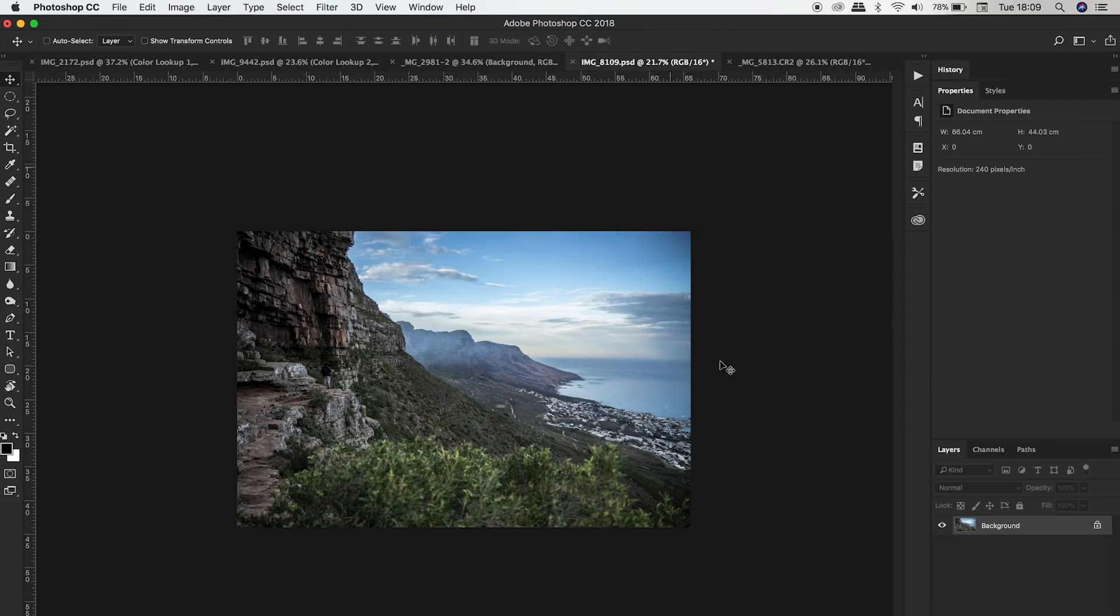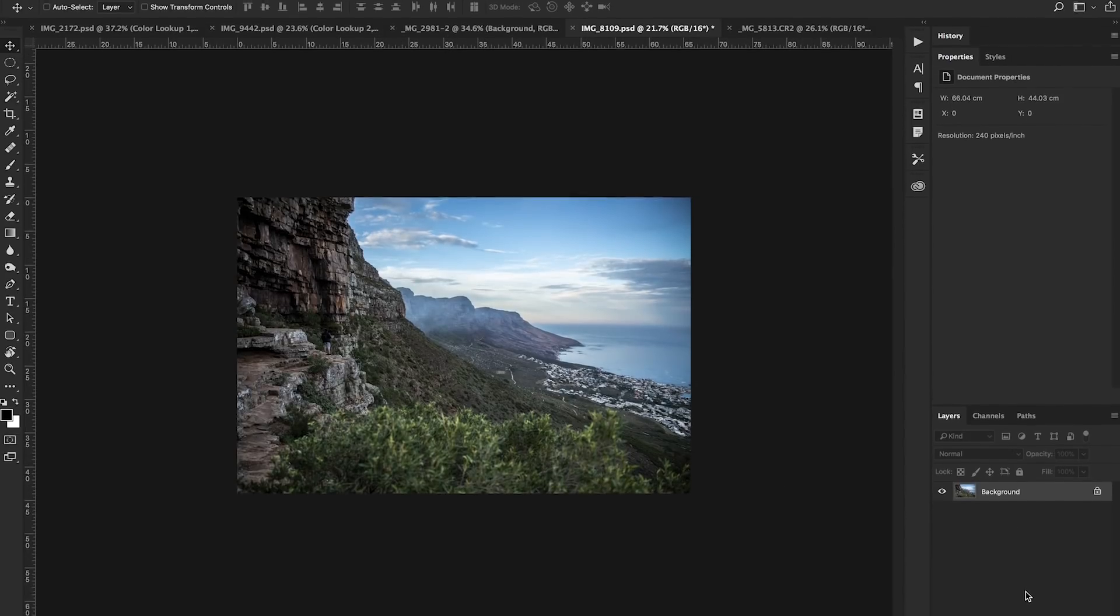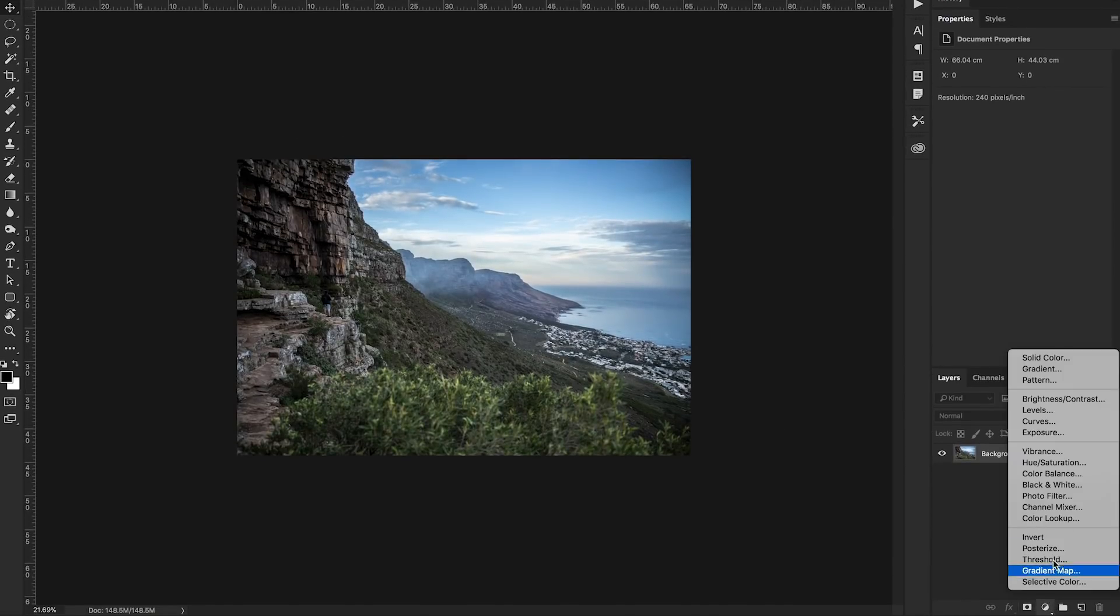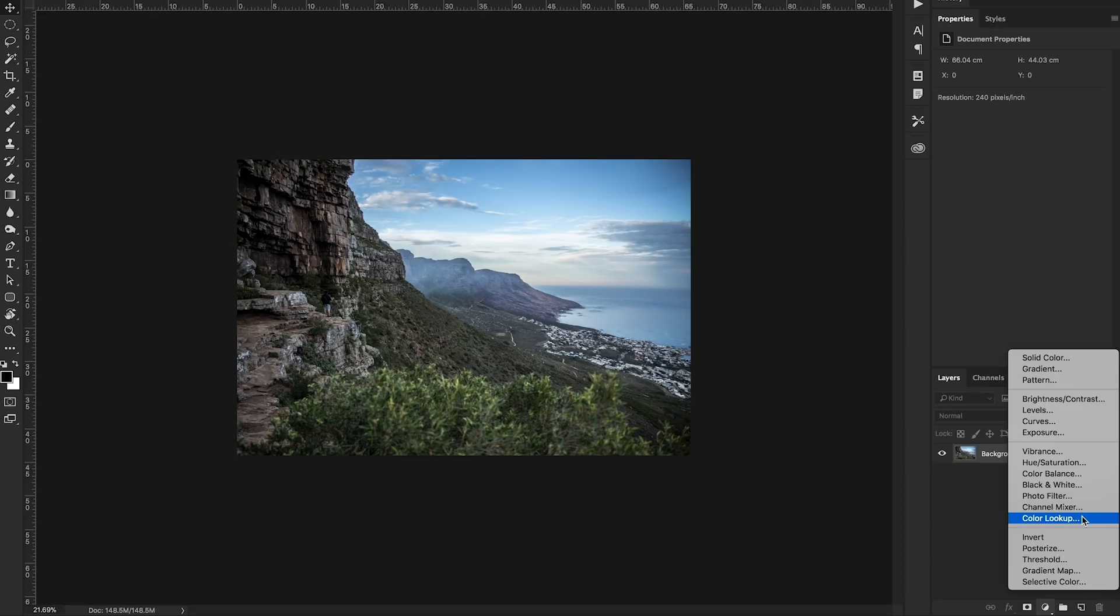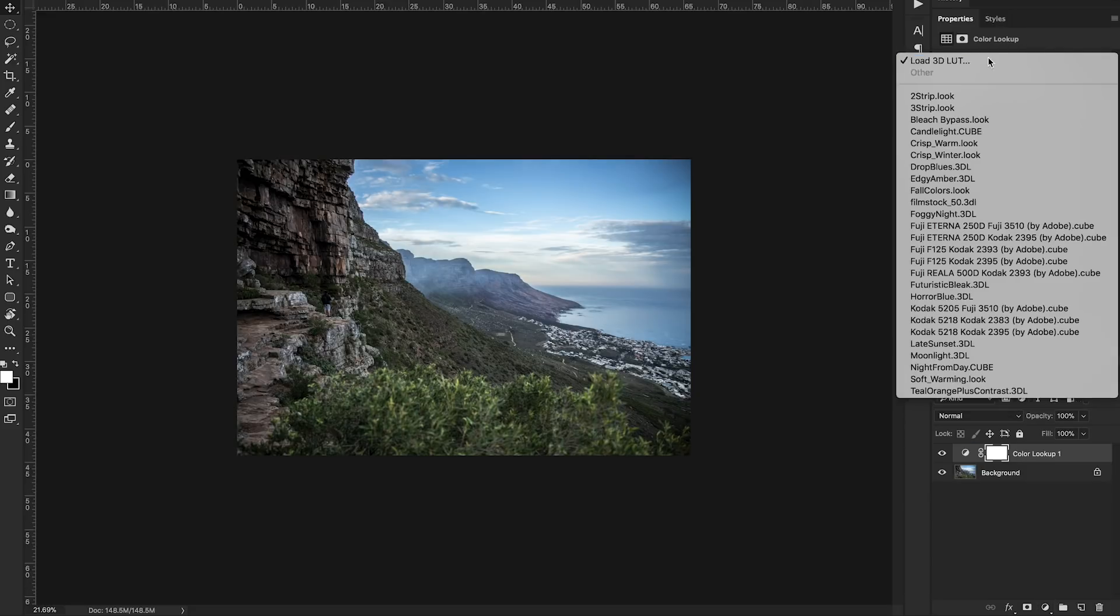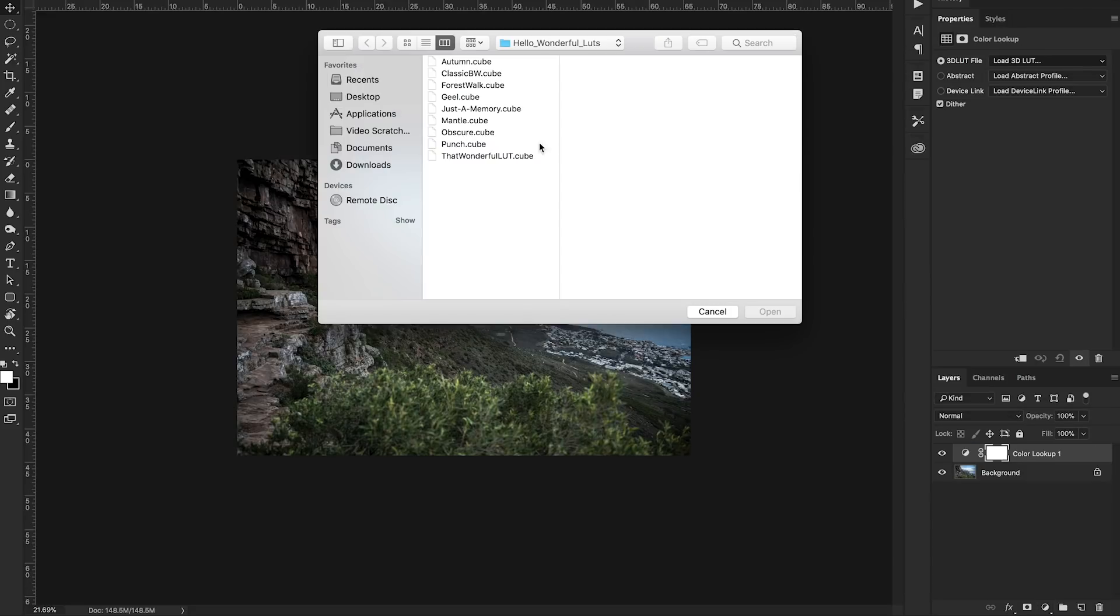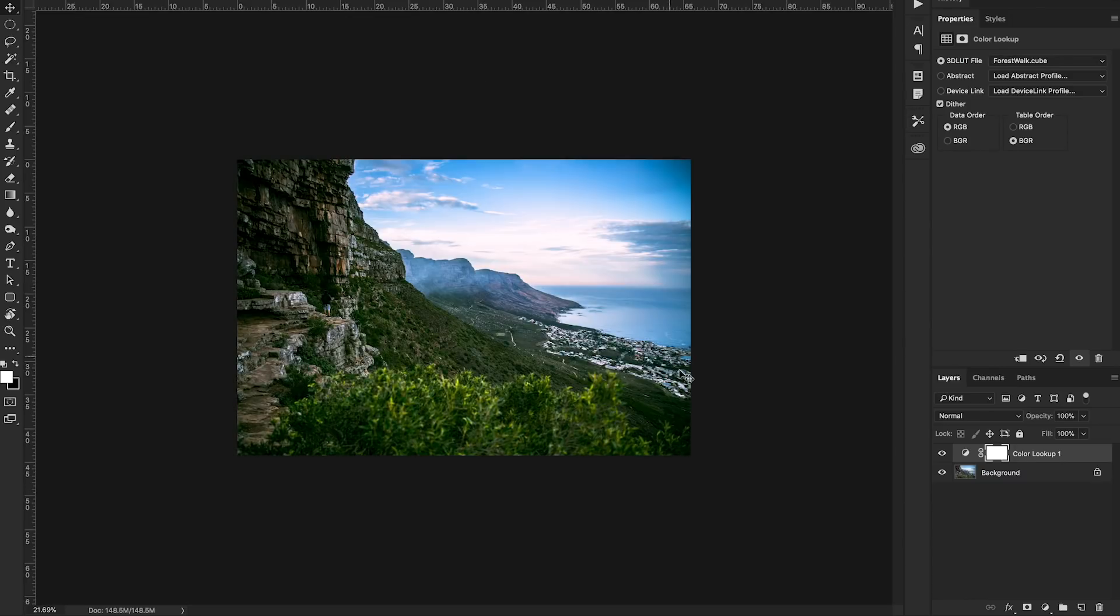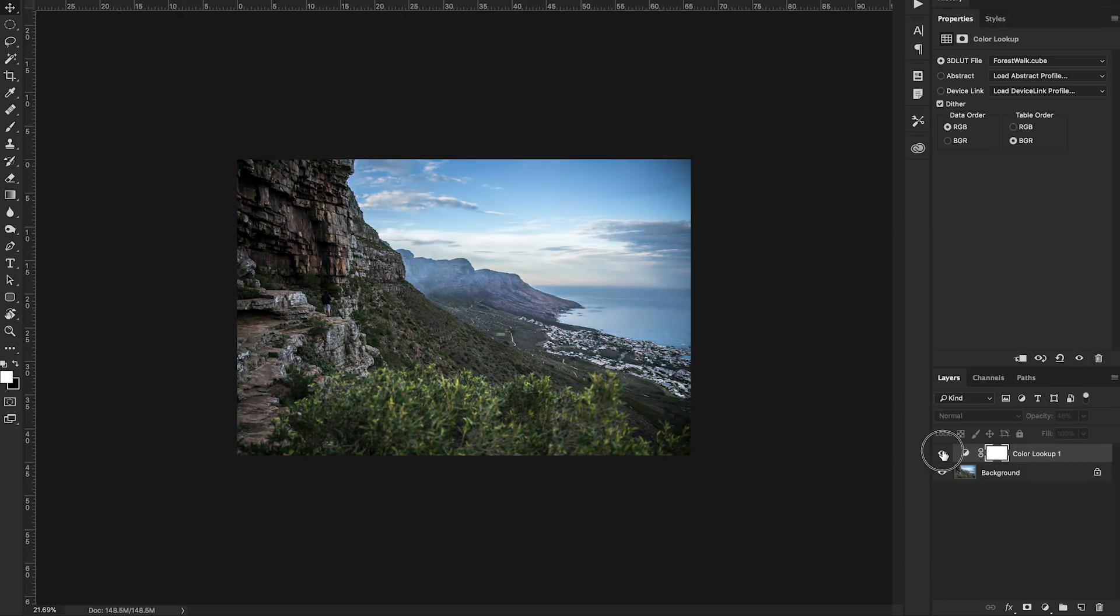Let's try another photo. You can even do it on landscapes obviously. Let's do this. Color lookup layer. Let's browse for our LUT. Let's try what would look good on this forest walk considering it's a forest. That looks good. We can drop the opacity slightly. You can see what this LUT has done before and after.